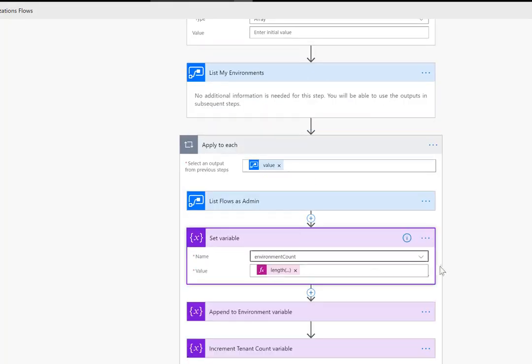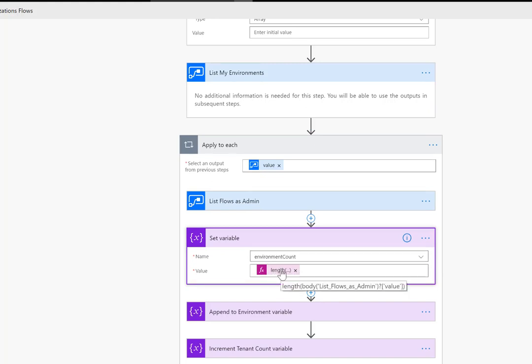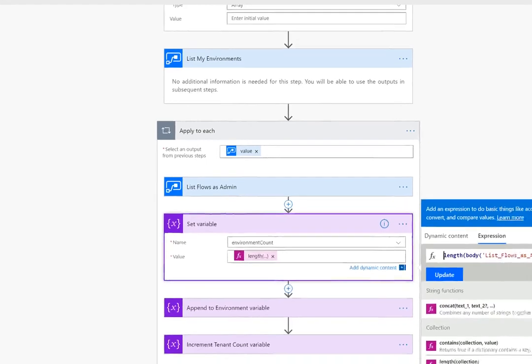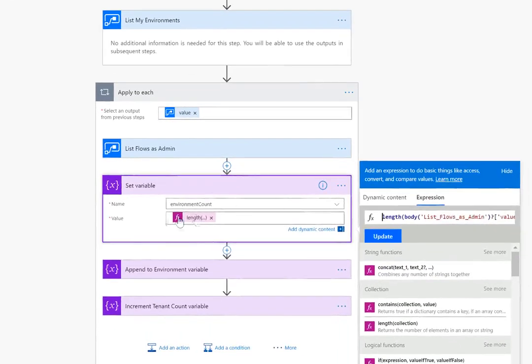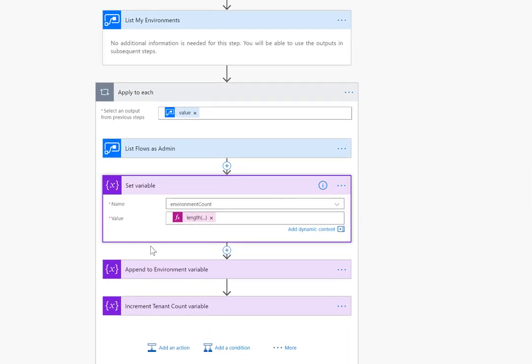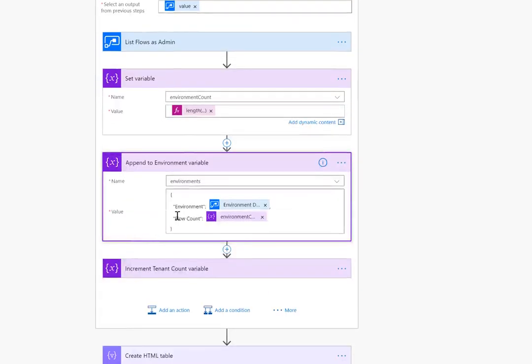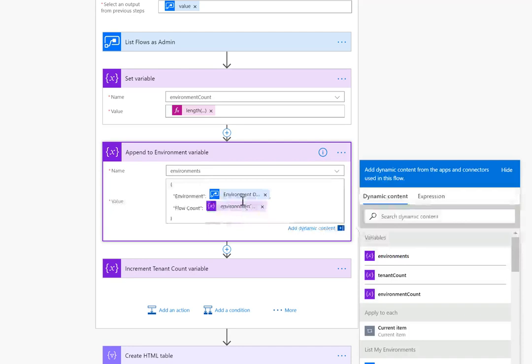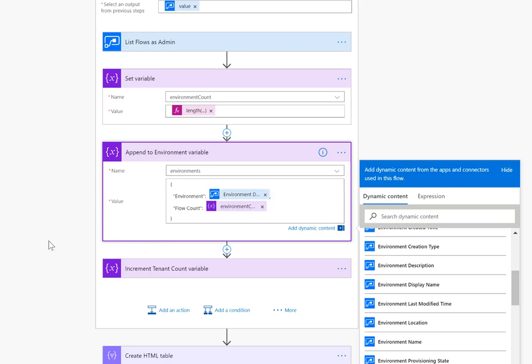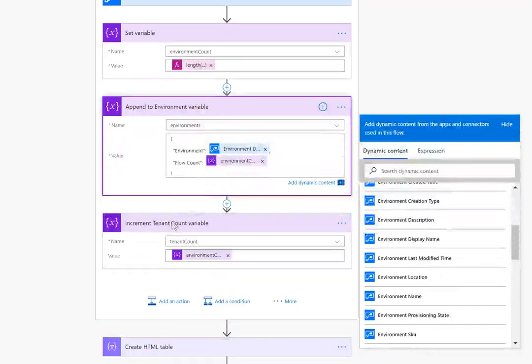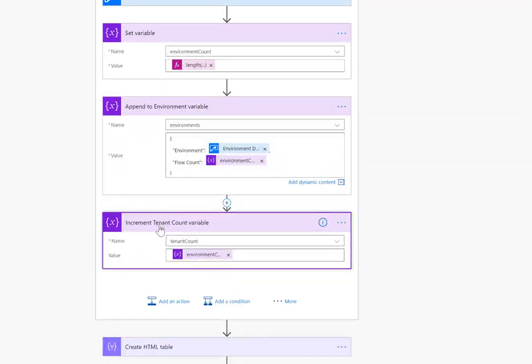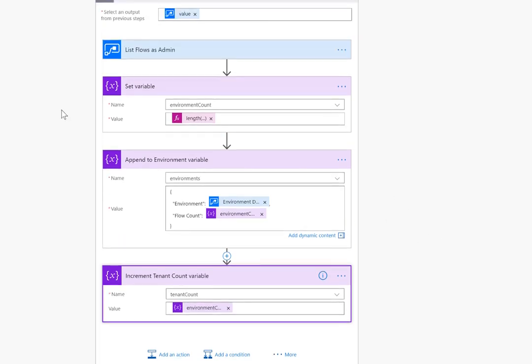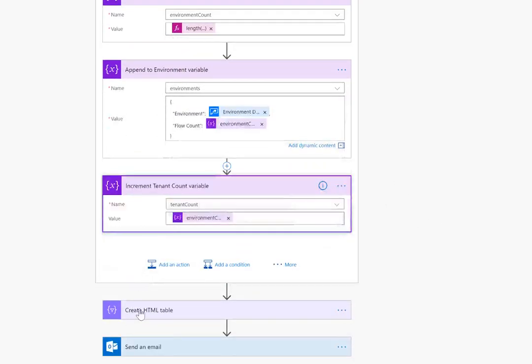so similar to the previous example, list all of the environments, list all of my flows as an admin. In this case I want to update my environment count and we'll use an expression similar as the one before where length and we want to get the array or the list of values from the previous command. Then what we want to do is as we go through each environment append essentially a message or our node that we'll include as part of our output which will be the name of the environment. So this is going to be the environment display name this time, not environment name, so environment display name plus the value for environment count. We'll add that node and then what we want to do is we want to increment the tenant count as well and in this case we're just basically going to add on the environment count for this iteration of the loop